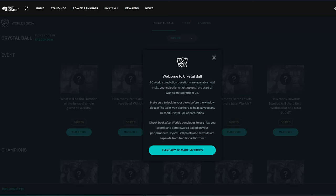Alright, hello, welcome back. Today we're going to be doing some Worlds 2024 pick'ems today, so yeah, I hope you guys enjoy.